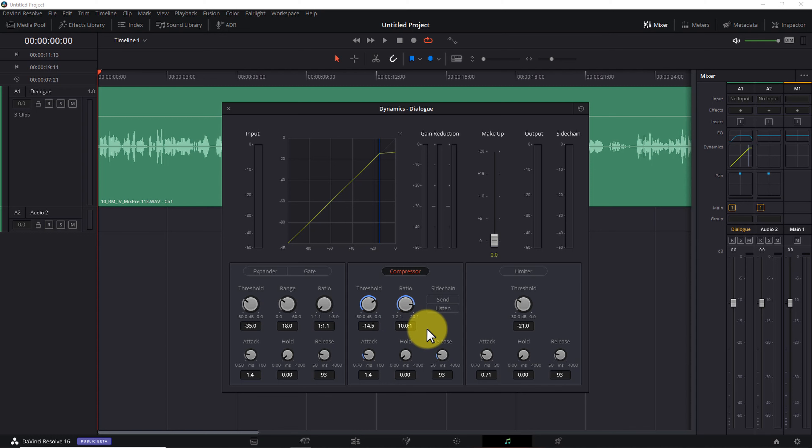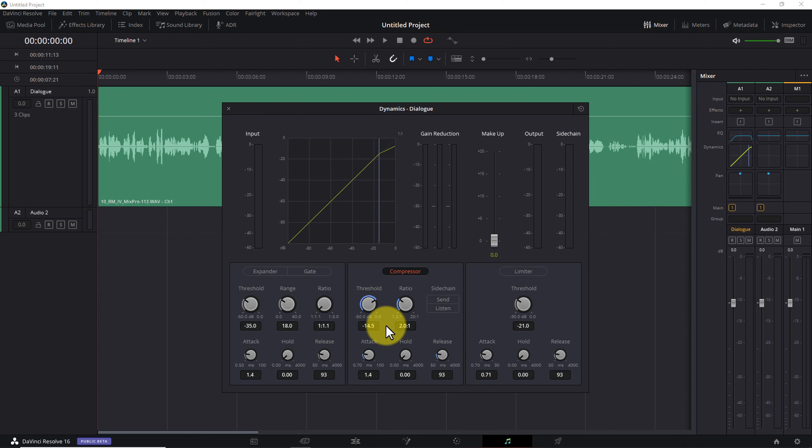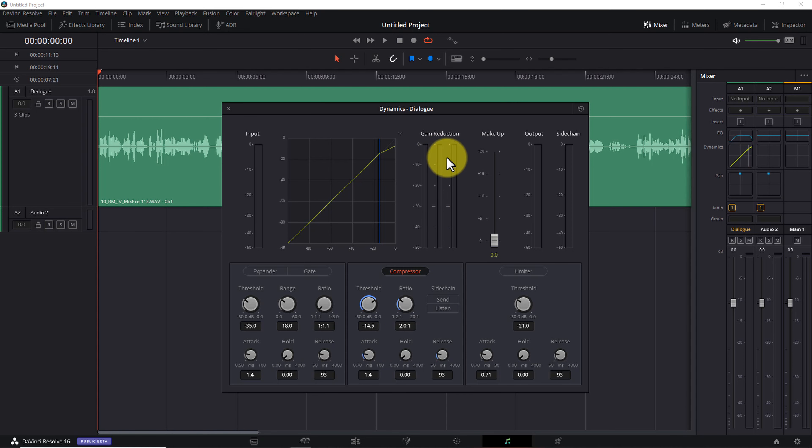First of all, the higher you set the ratio, the less natural your dialogue is going to sound. For most talking head or voiceover dialogue, 10 to 1 is too high. If you want your dialogue to sound as natural as possible, start with a ratio of 2 to 1. The next step is to set the threshold so the loudest parts of your audio are getting reduced by somewhere close to 3 decibels.